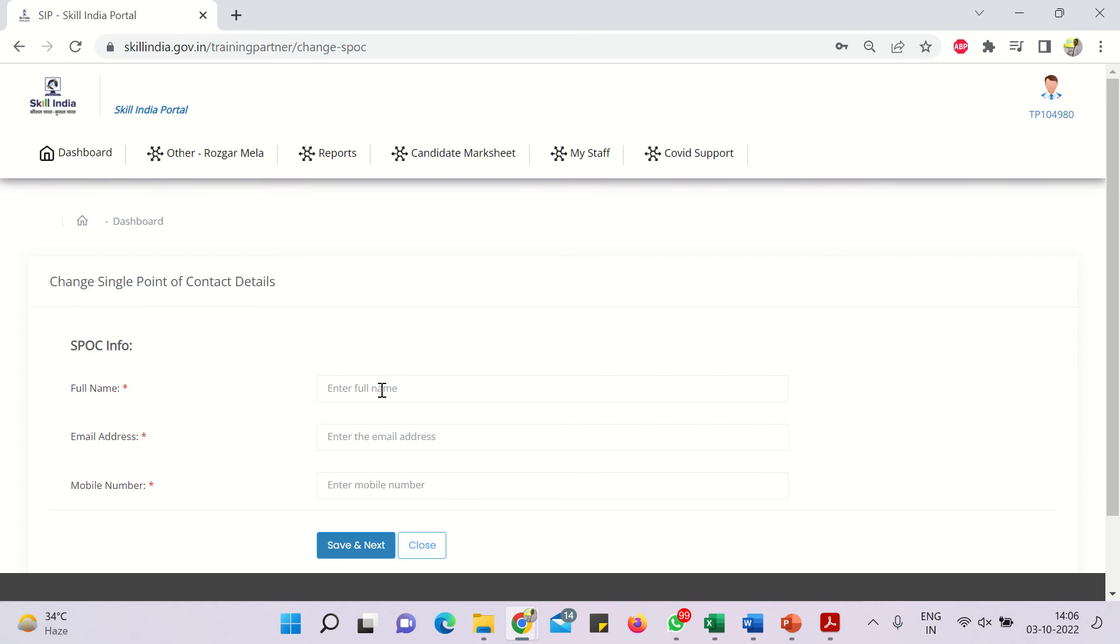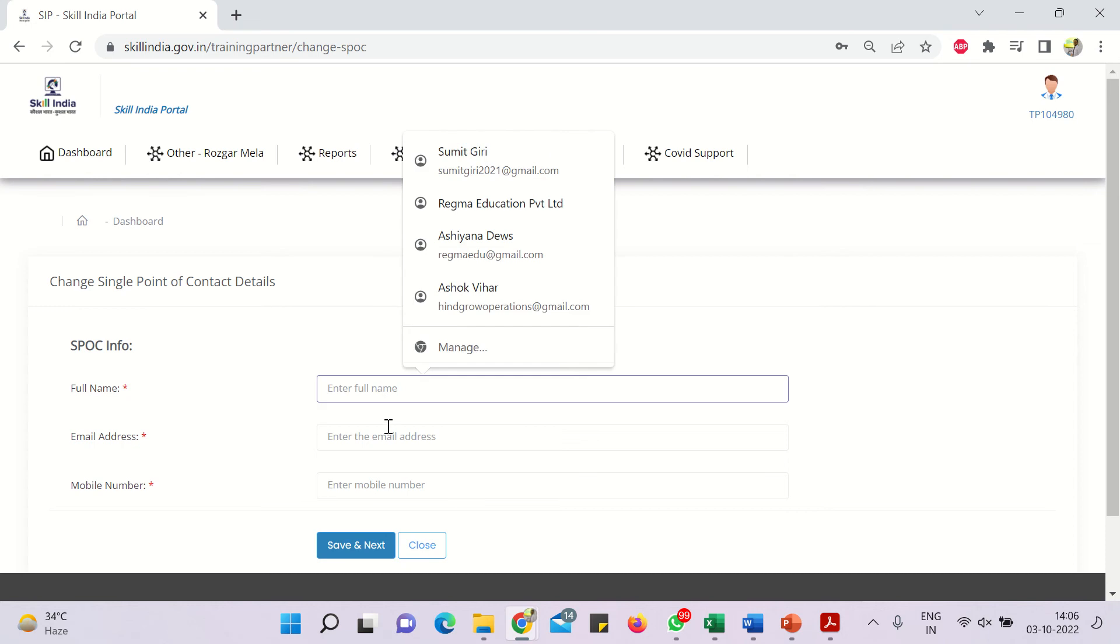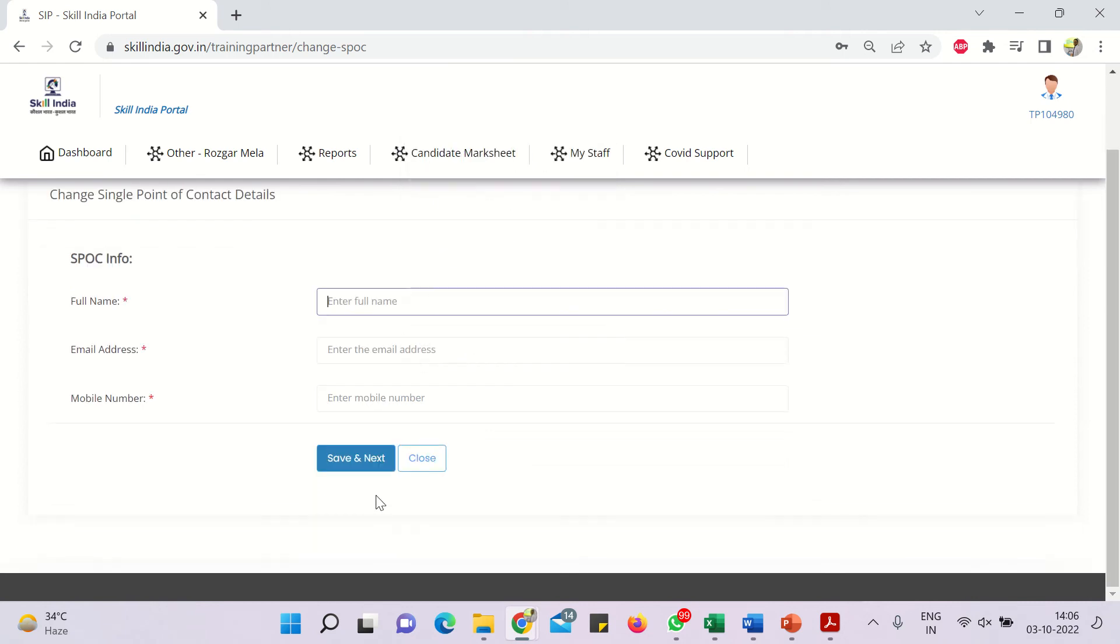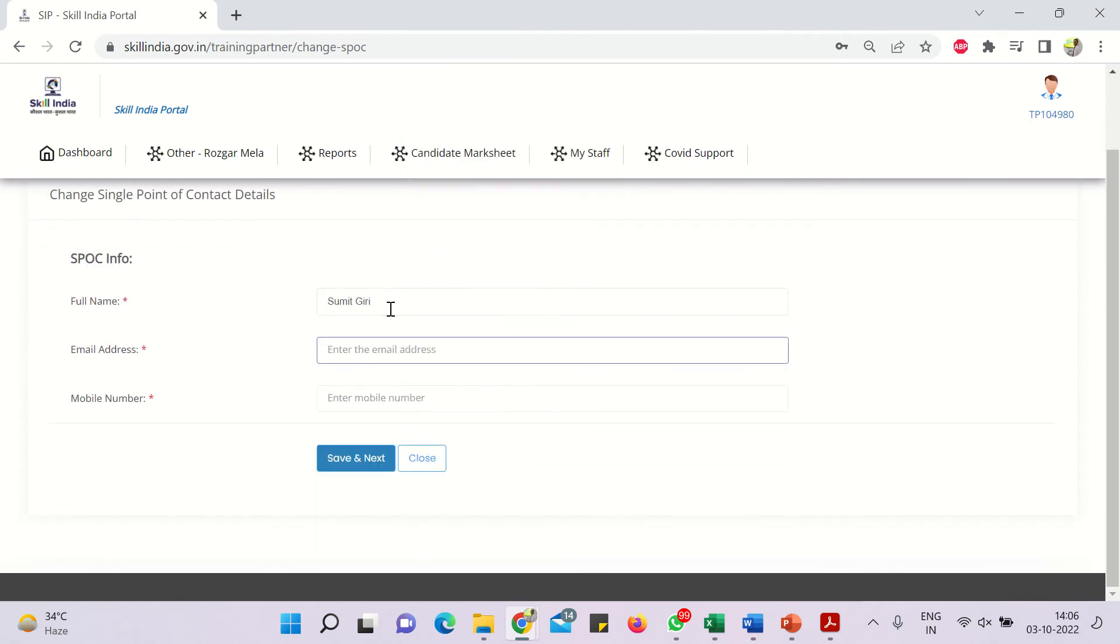Then you have to fill in the details, the complete name, unique email id and the mobile number, and then you have to click on save to next. So I will just take it for your reference.